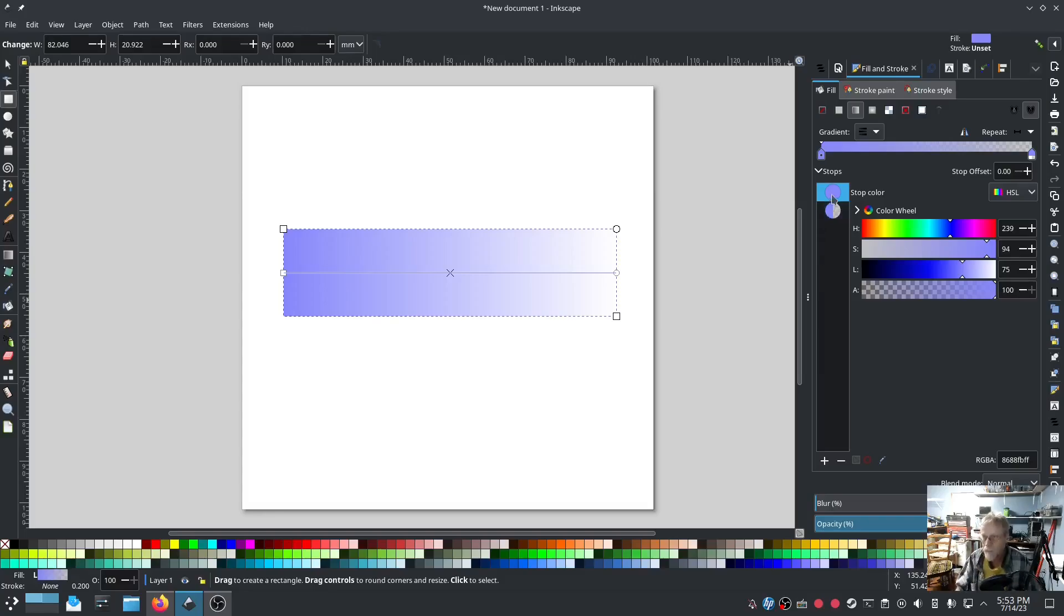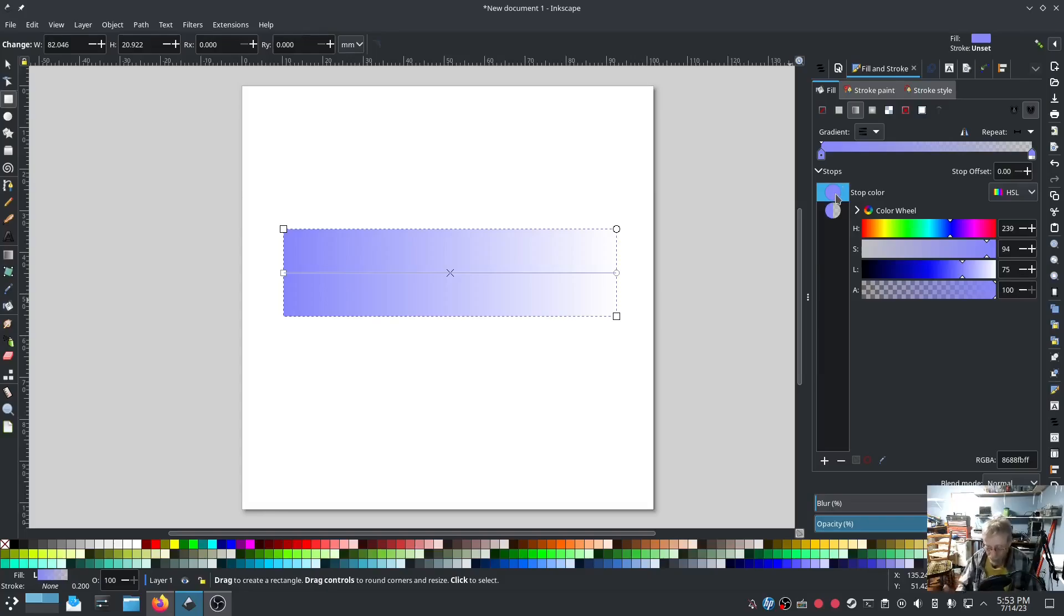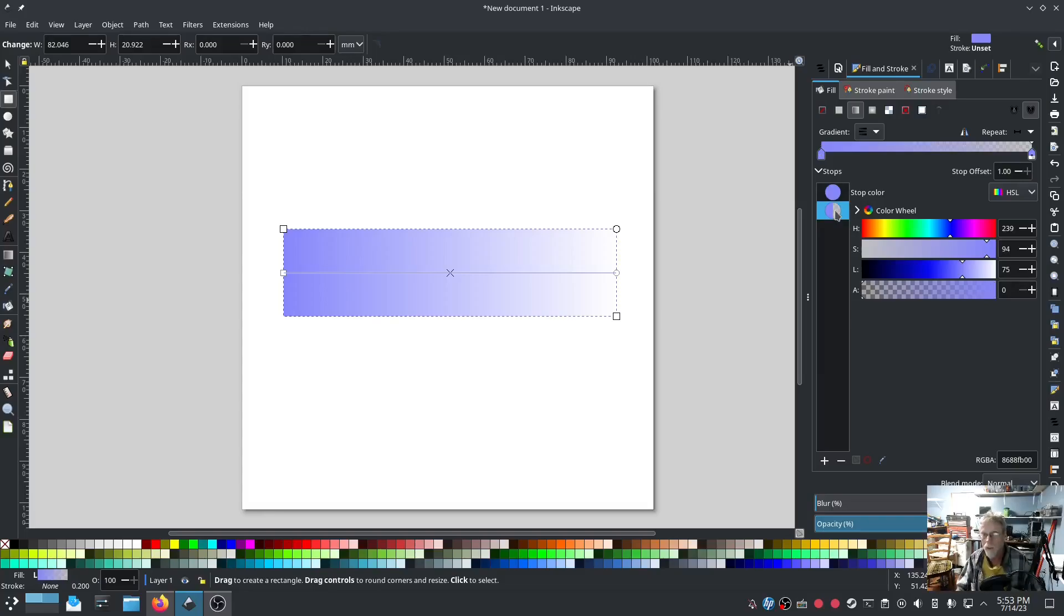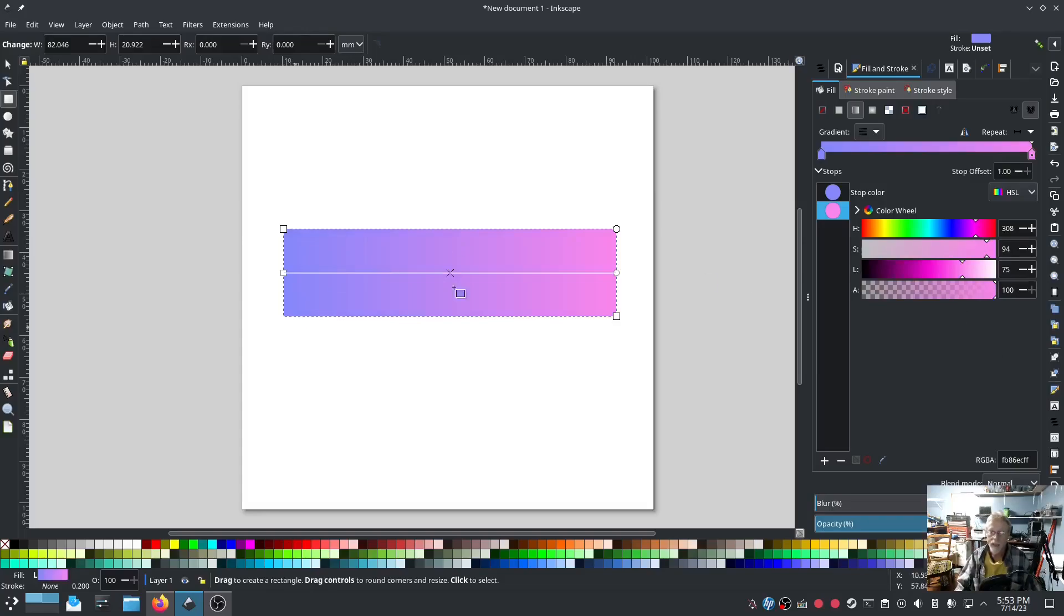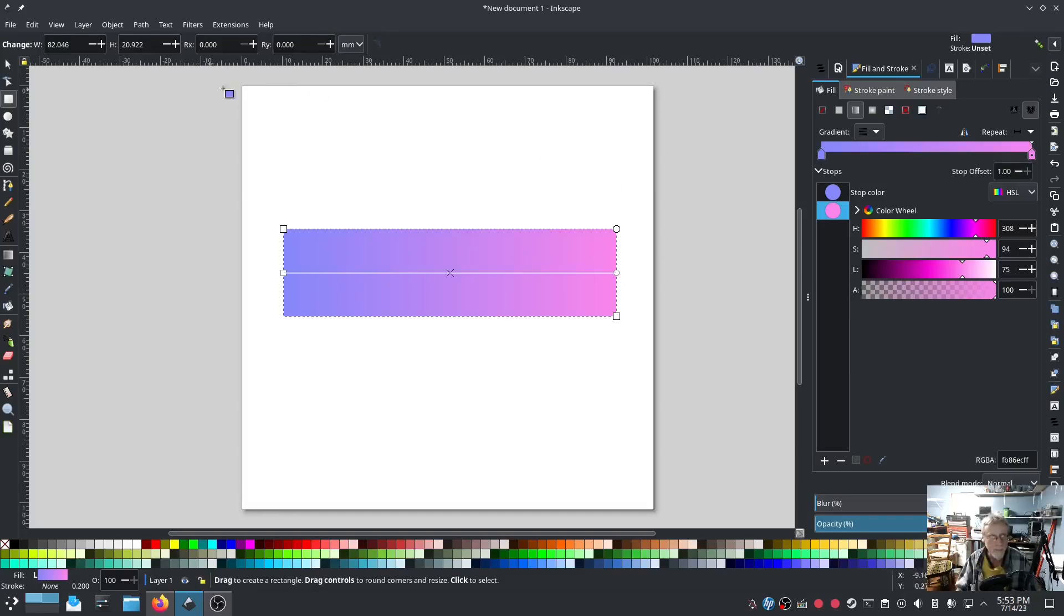I only want two. So the first color stop is whatever color that blue is and the second color stop is the exact same thing but with the alpha channel removed. So on the second one I'm going to move the alpha channel all the way up and then we'll select a different color.